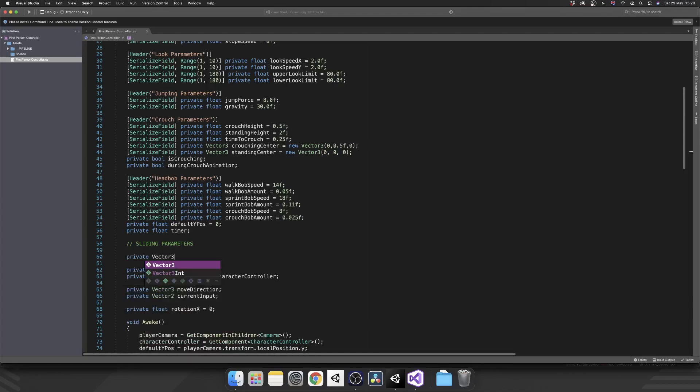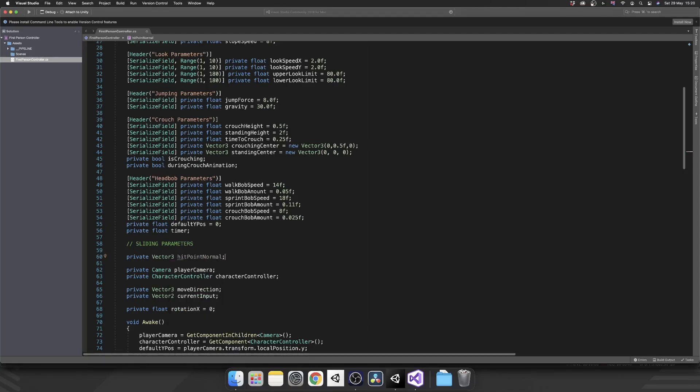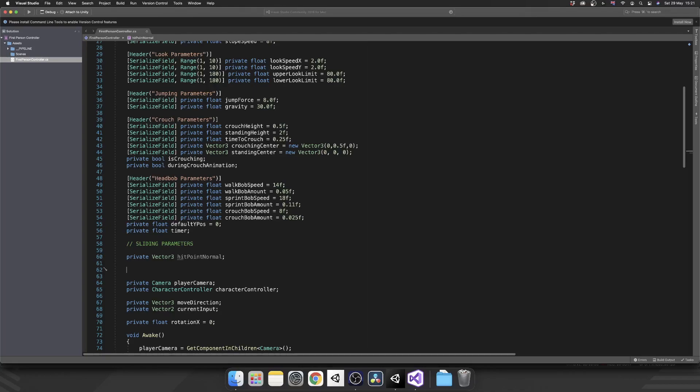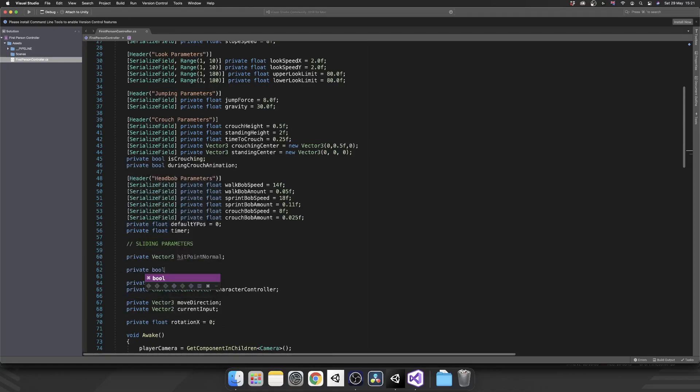And we're going to need one vector3 and we're going to need a Boolean property. So let's just add these in. A private Vector3, and this is going to be our hitPointNormal. And we'll come to that in just a second. But basically, it's just going to be the normal position of the surface that we're currently walking on. Think of it as kind of like the angle of the floor.